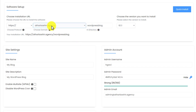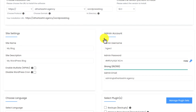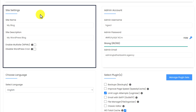Now WordPress will be installed on my main domain slash this folder. Next is site settings — we are going to leave it as it is because we can do all these settings from our WordPress dashboard.